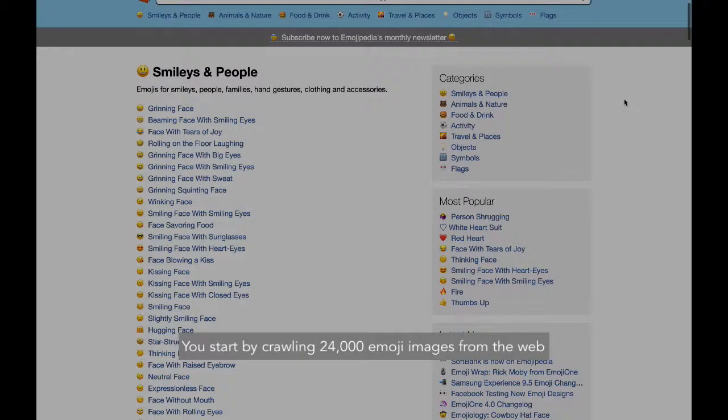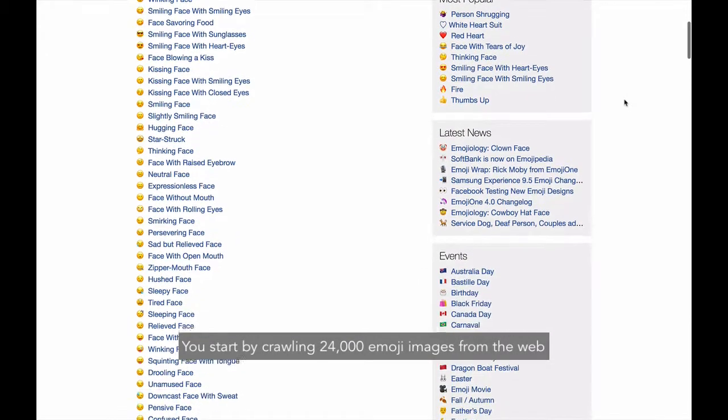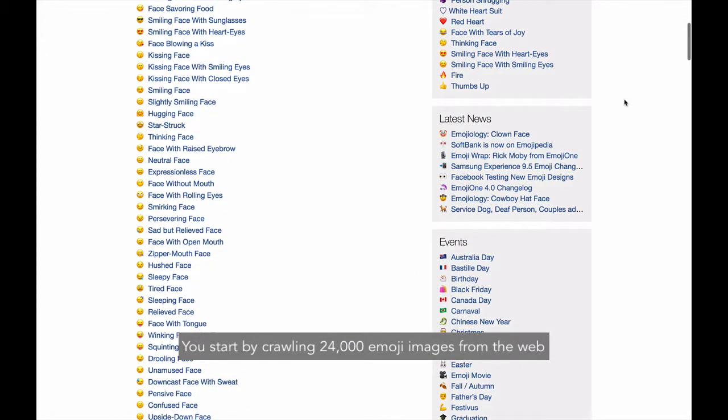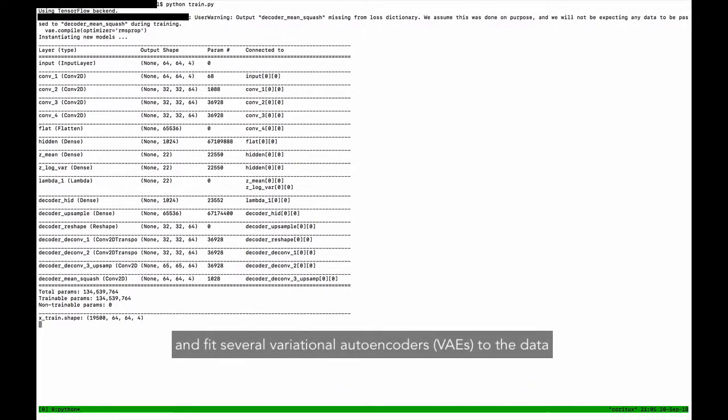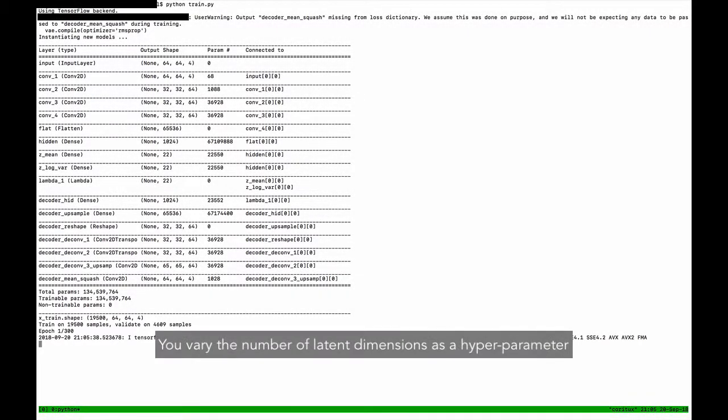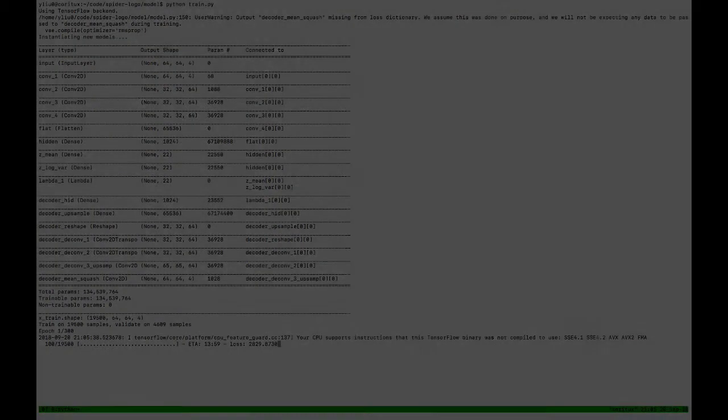Imagine you want to understand style discrepancies in emojis and perhaps generate new emoji designs. You start by crawling 24,000 emoji images from the web and fit several variational autoencoders to the data. You vary the number of latent dimensions as a hyperparameter and end up with a couple latent spaces. How do you evaluate and compare these latent spaces?